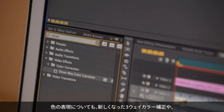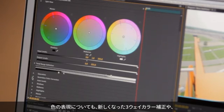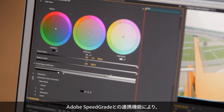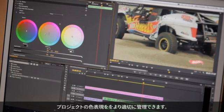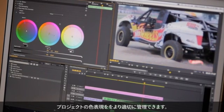If color is your thing, with the revamped three-way color corrector and new integration with Adobe SpeedGrade, you can truly better manage the color in your projects.